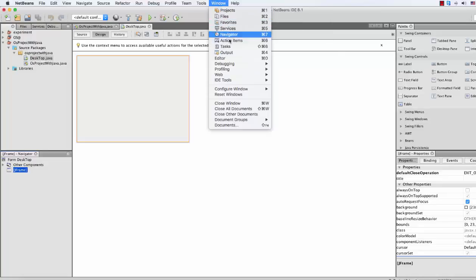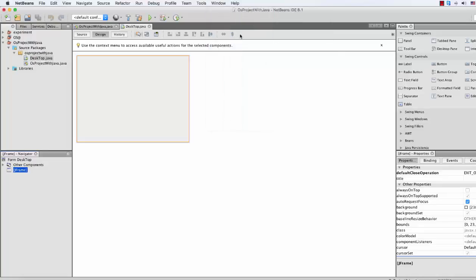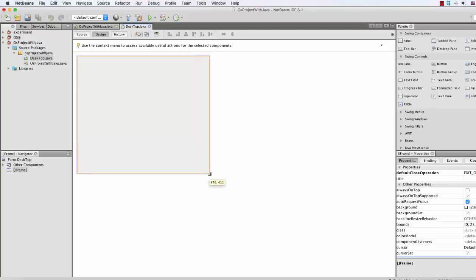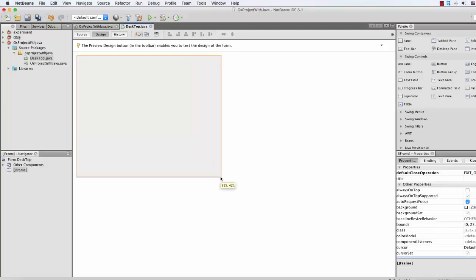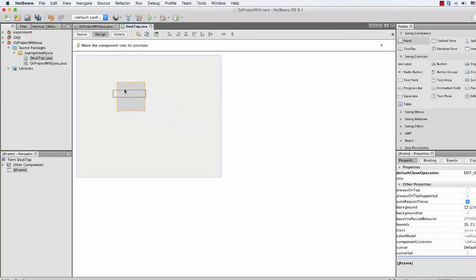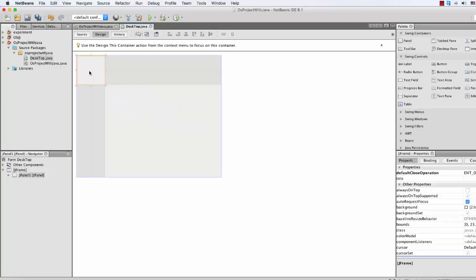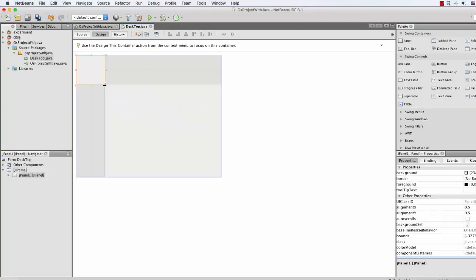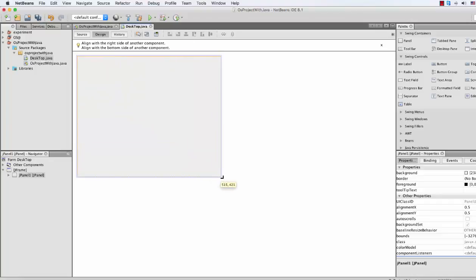So here is our JFrame form. If you guys don't find your Navigator, just go to the Window menu and there is Navigator — just click there and you will see the Navigator. Click the JFrame, expand it as you like, then go to your Swing Containers and just drag the panel all the way here and expand it equal to the JFrame.